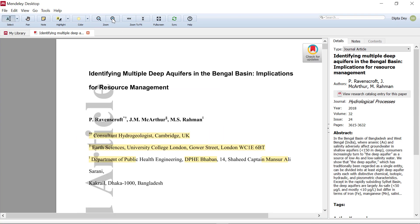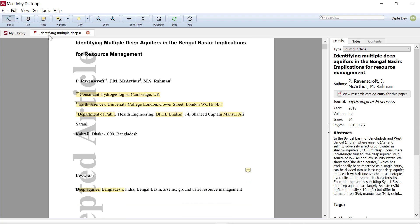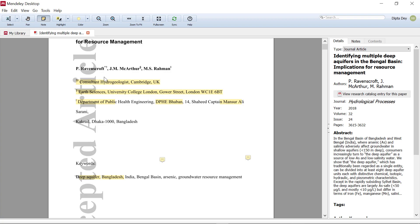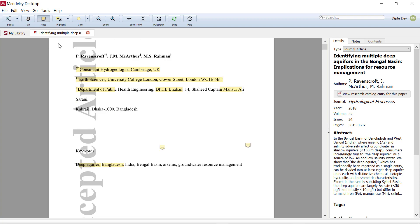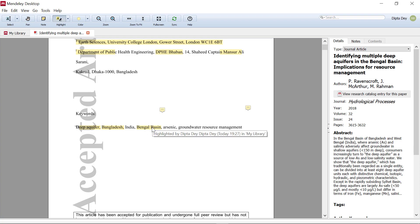We can zoom in and zoom out. We can select the note. If you want to select the note, just click on it and it will give us a tooltip. We don't need to keep the note. Then highlight the option — if we click on the highlight option, we can highlight text, for example in the Bengal Basin section. Just click and drag. You'll notice the color.